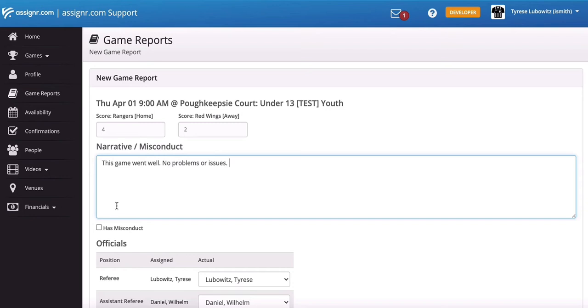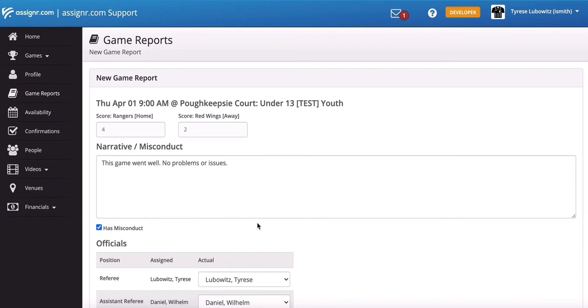If for some reason there was misconduct or something that needs to be reported, the easiest way to flag that is just to check this box here. It has misconduct. And so what that will do is that will make it a little bit easier for your assigner to see that there was some sort of a problem that might actually need their attention, as opposed to a routine report where there really wasn't anything that they need to pay attention to.